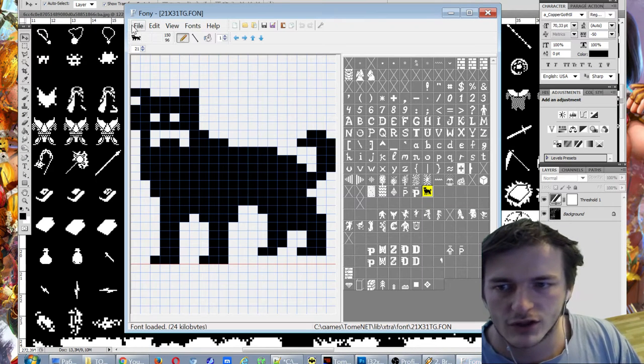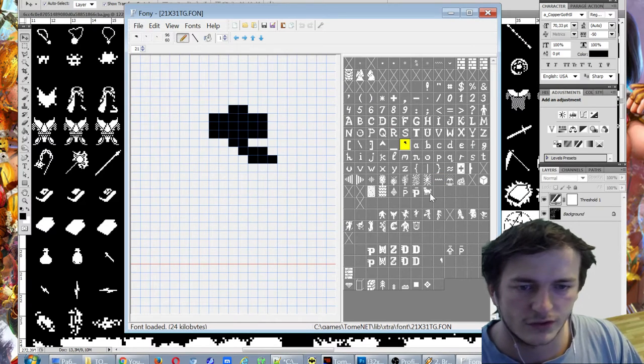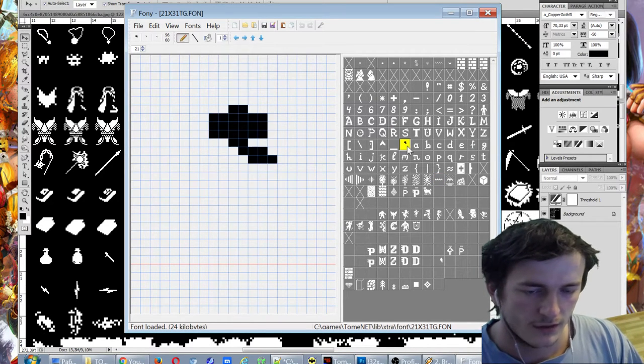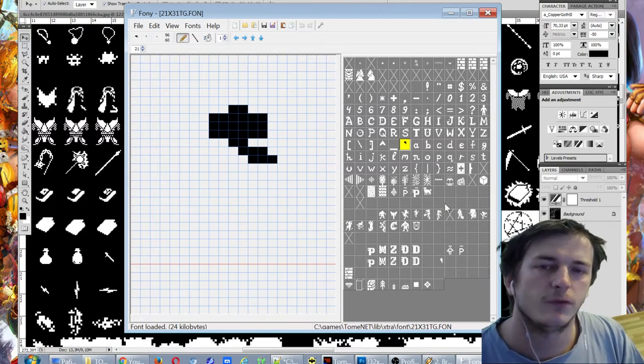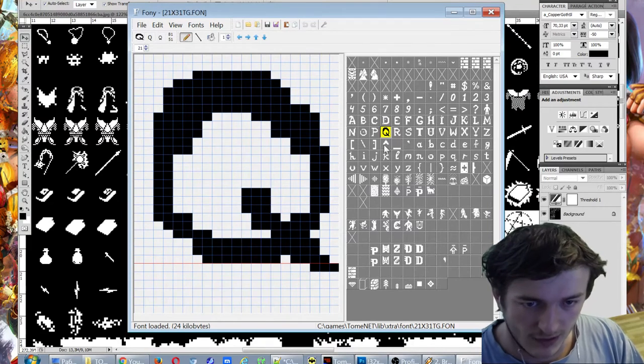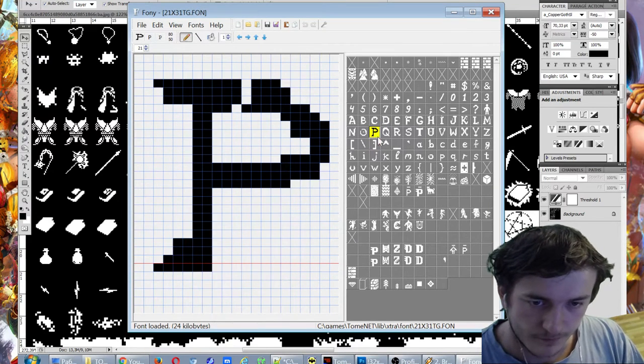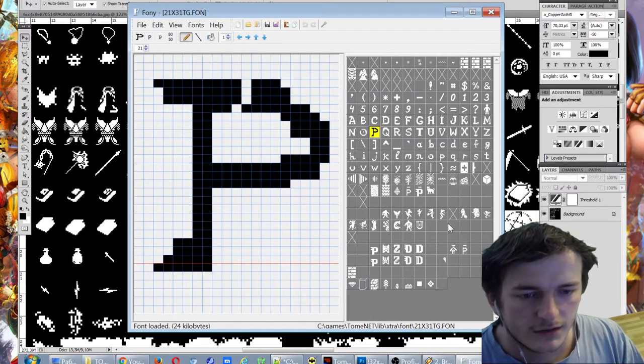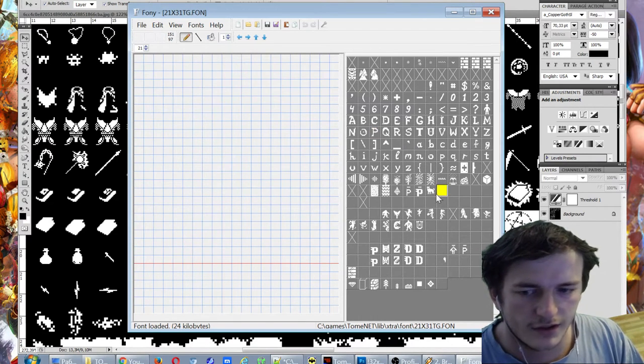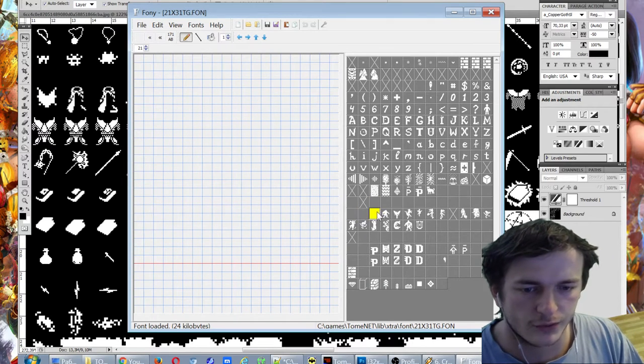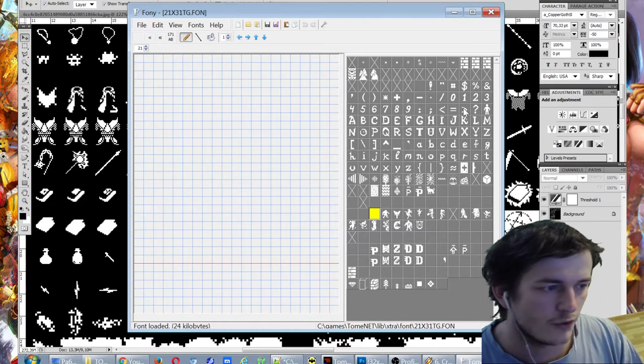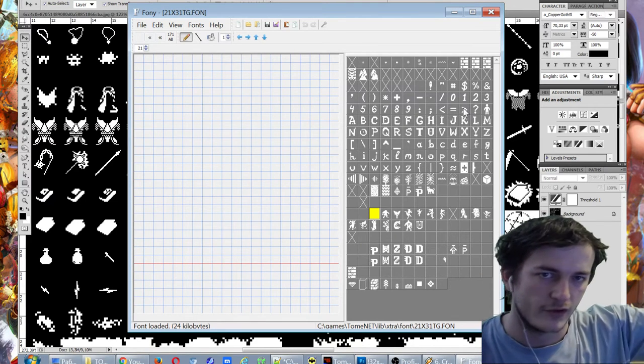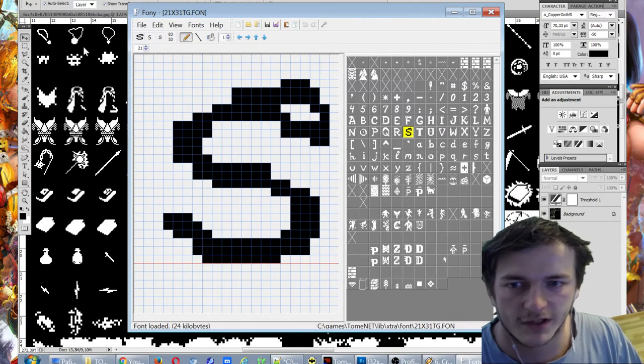Because certain games don't use tilesets, they use fonts. So this program Phony has pretty advanced, very nice possibilities. And actually I think it's more easier to use fonts than use tilesets in terms of coding. I mean if you're a programmer you would understand me.